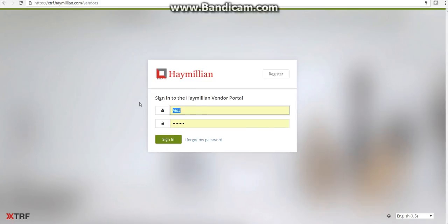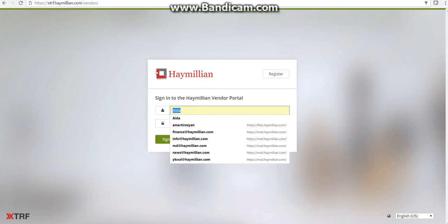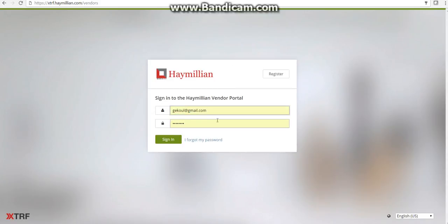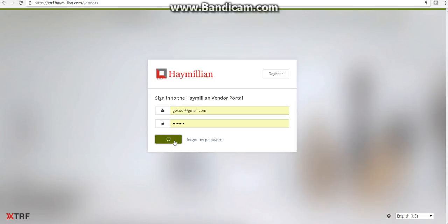Log in with your credentials that you provided when registering. The username is always your email, so let's go to our test account. The password is the one you provided, but if you don't remember it, don't worry — just click on the 'I forgot my password' button. Let's sign in.